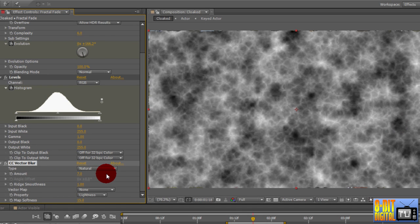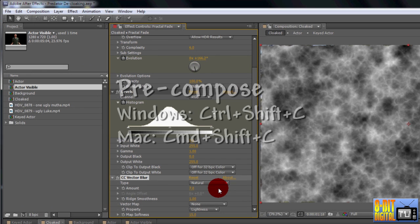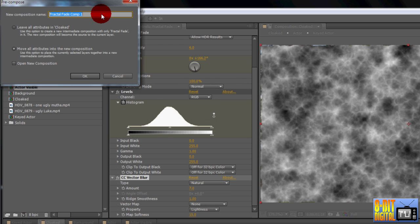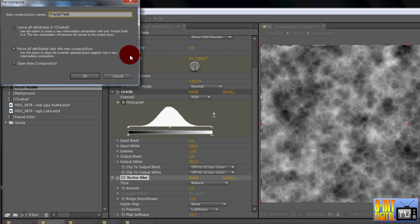Well that's great and all, but we need it to be a transition, not globby randomness. Pre-comp the Fractal Fade layer by pressing Ctrl or Command, Shift and C. Call the New Comp Fractal Fade. Move all attributes should be checked. Uncheck Open New Comp if it is checked. Now click OK.